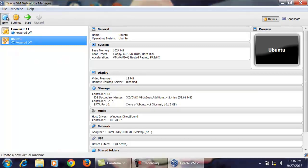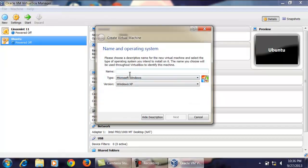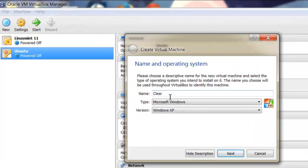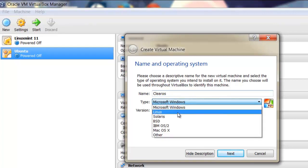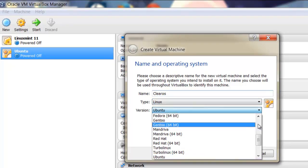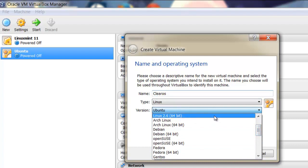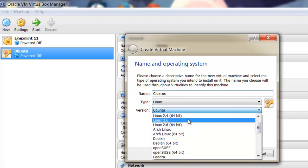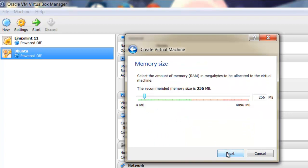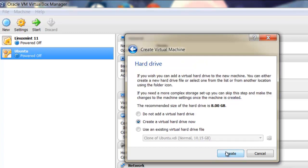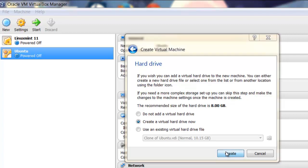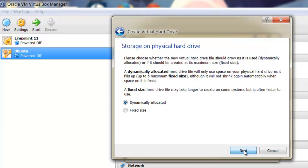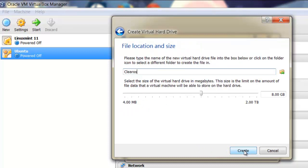I am installing ClearOS in VirtualBox. Click on New and give a name as ClearOS. Select the type Linux and version as Linux 2.6, then click Next. Here you can increase the size of your RAM — I am giving 1 GB. Click on Create.